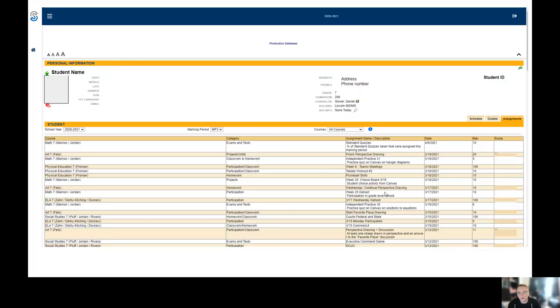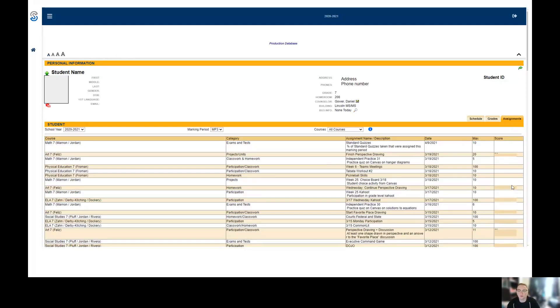You'll see the assignment name and description, the date it was due, the maximum number of points they could get on the assignment, and then the score your student received on that assignment.